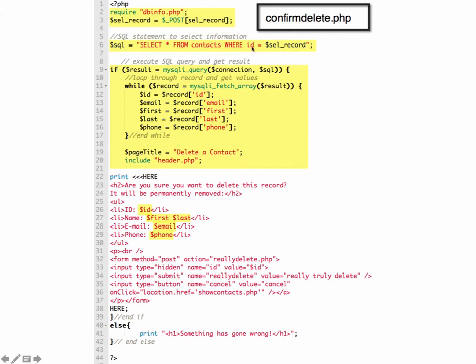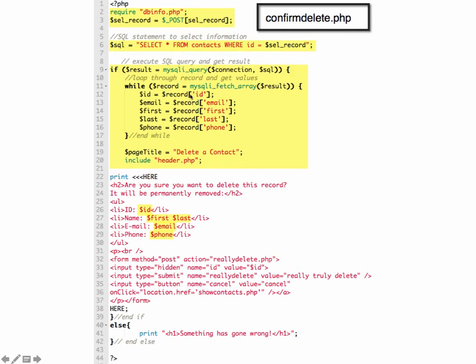So we're not deleting it here. We're just getting the value out of the table so that we can display it on the page so the user can confirm that that is the record they want to delete. So we're selecting everything where it matches our ID. And then we're going to execute the query and then loop through and get the results. So we get our variables out of here and then display our page that has the information from our query. So the user will be able to see, yes, this is exactly what they want to delete. And then we give them a button to really delete it or to cancel.